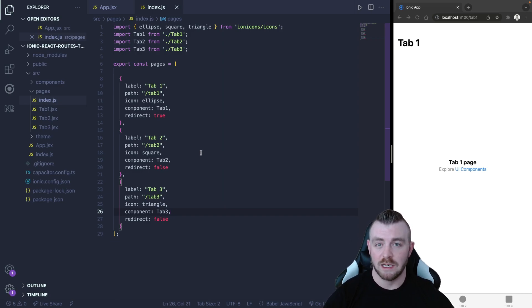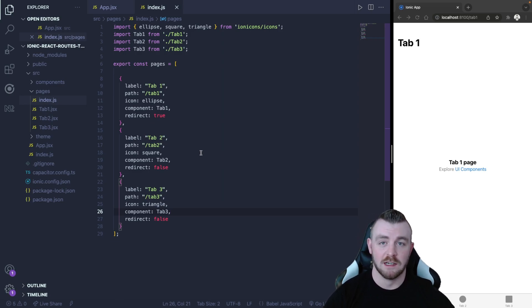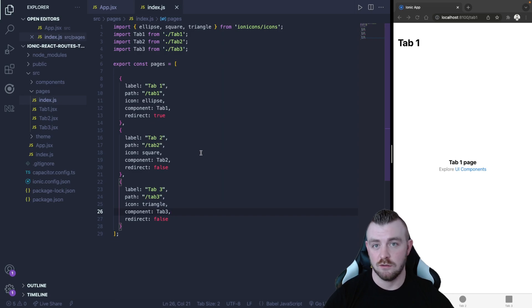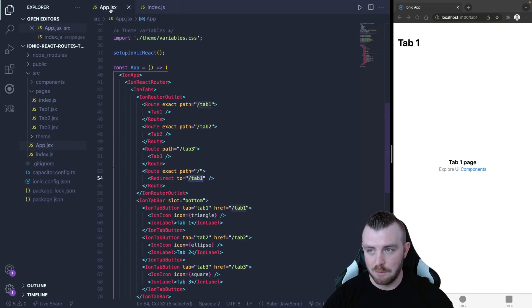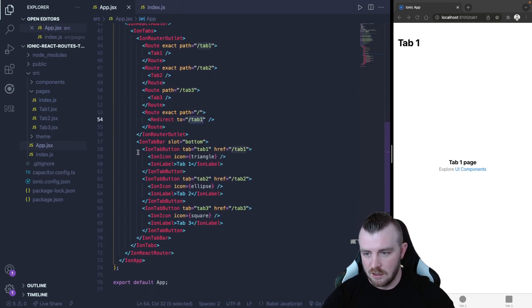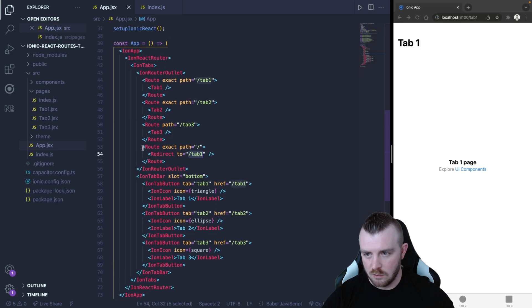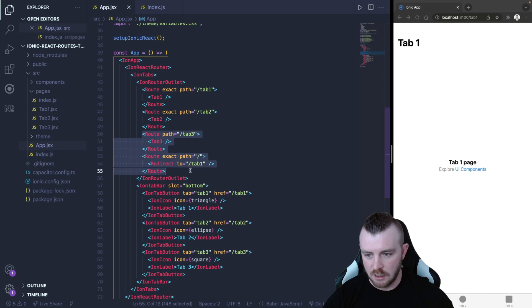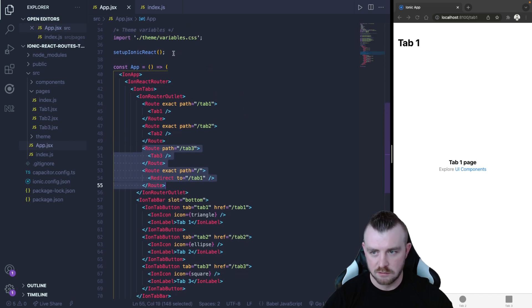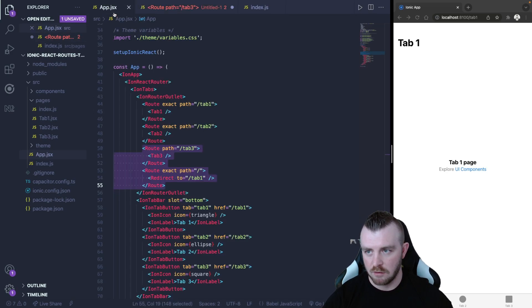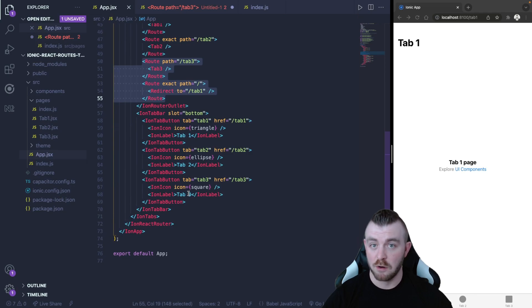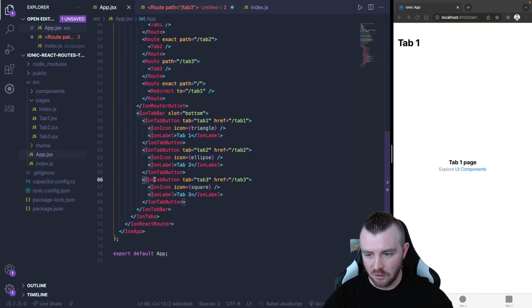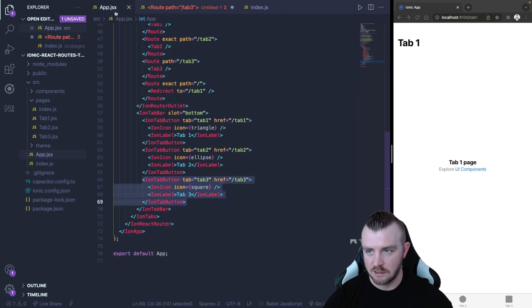Now all we need to do is import this exported array into our app component and then use it to dynamically render our routes and our buttons. So let's go back into app and first of all what I want you to do is copy the last route and the redirect route and we can either paste it in this file or just paste it in here. It's just to have reference to it so you don't need to remember how to set up your route and then also copy one of the tab buttons as well and paste it in here.